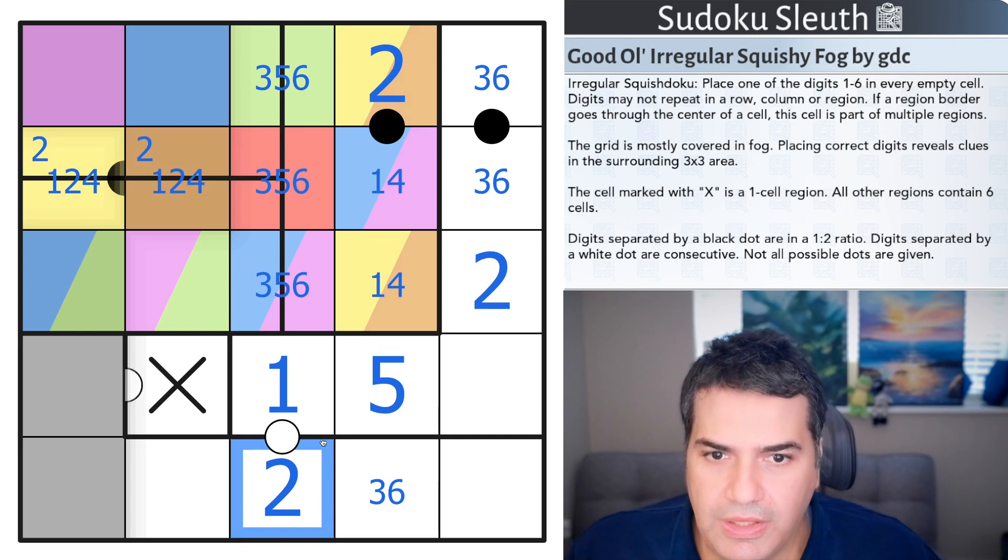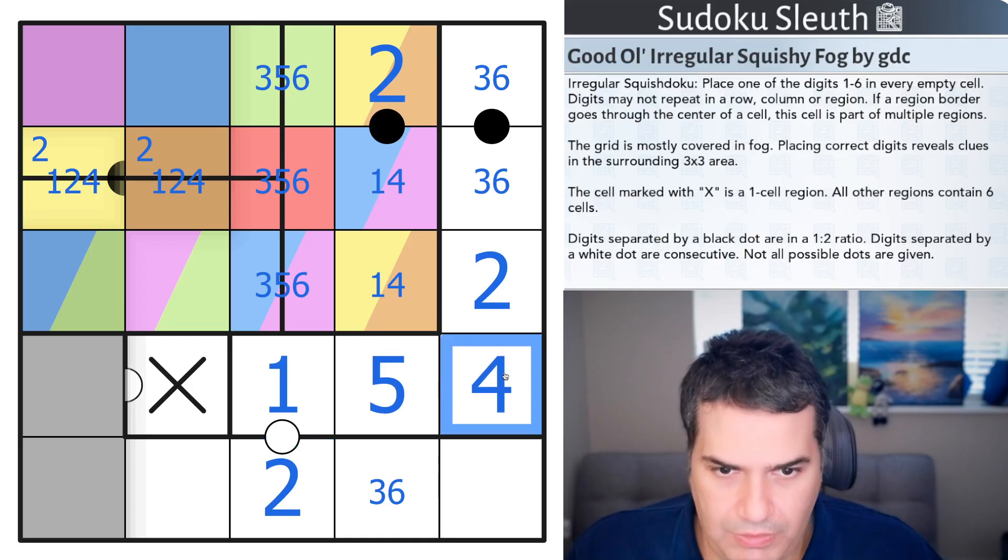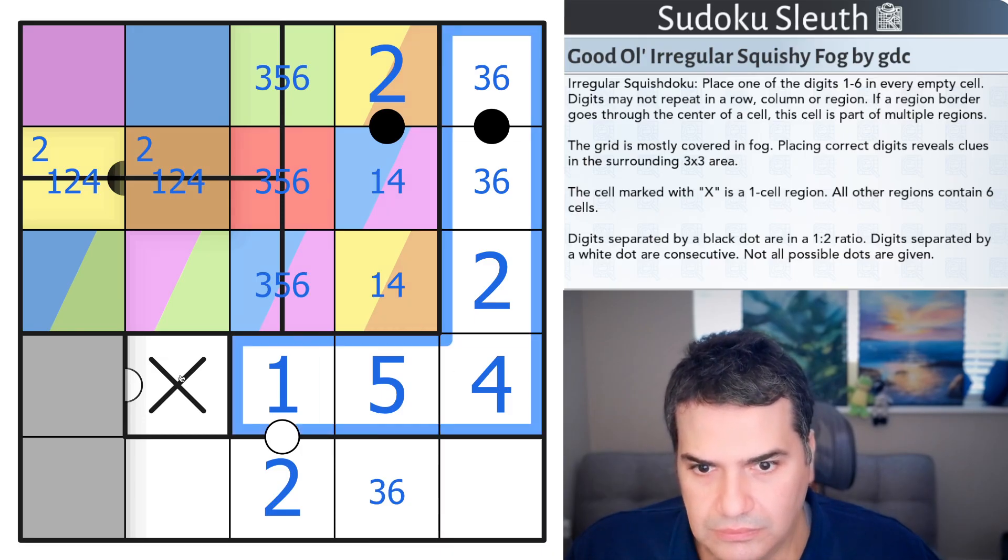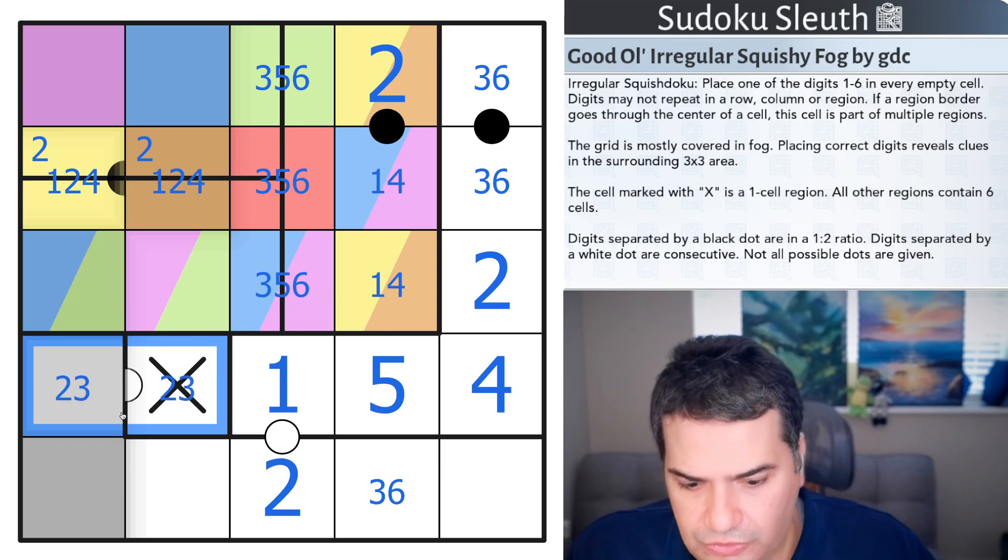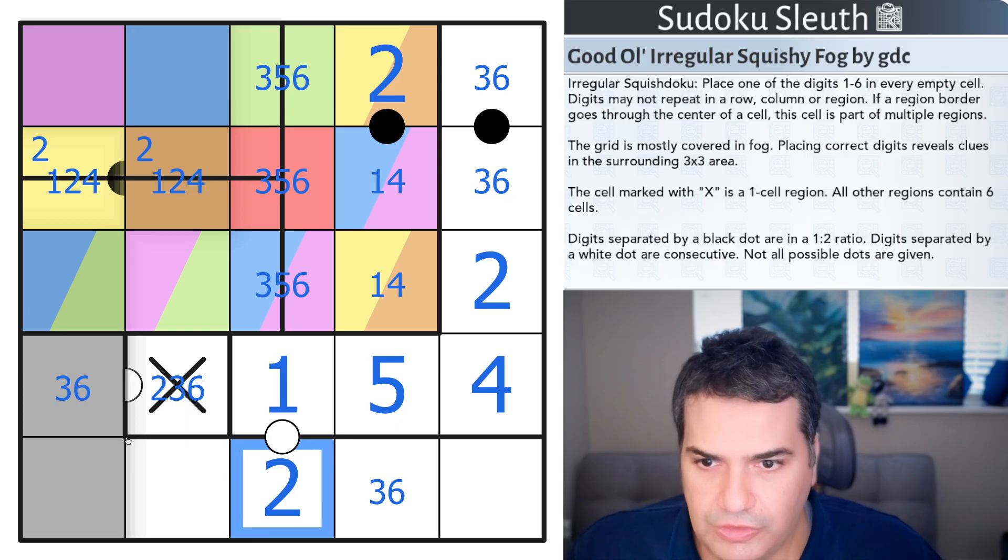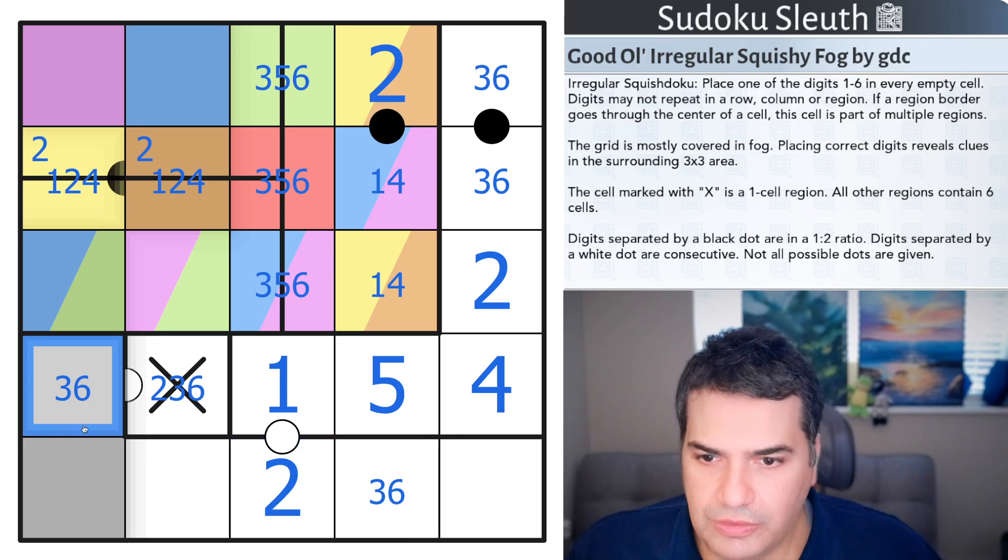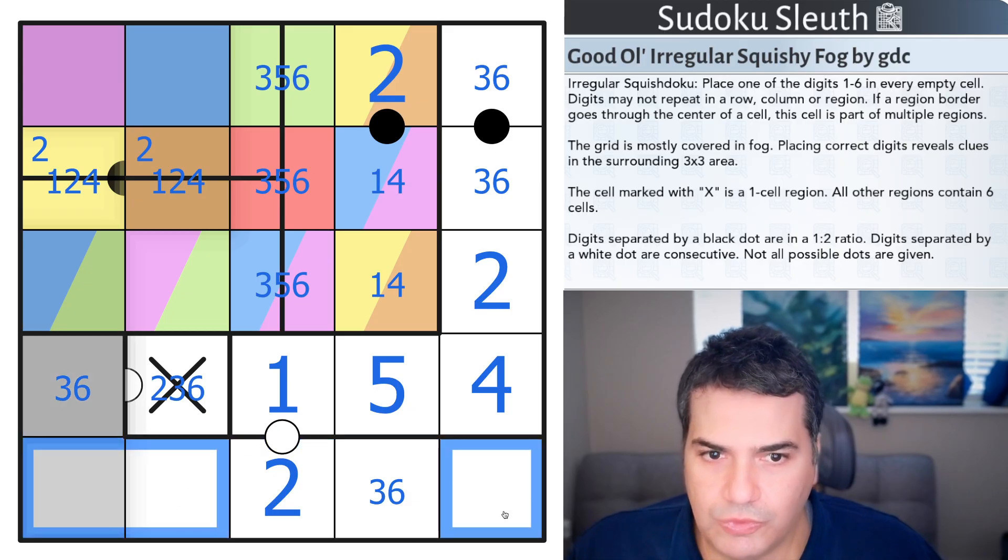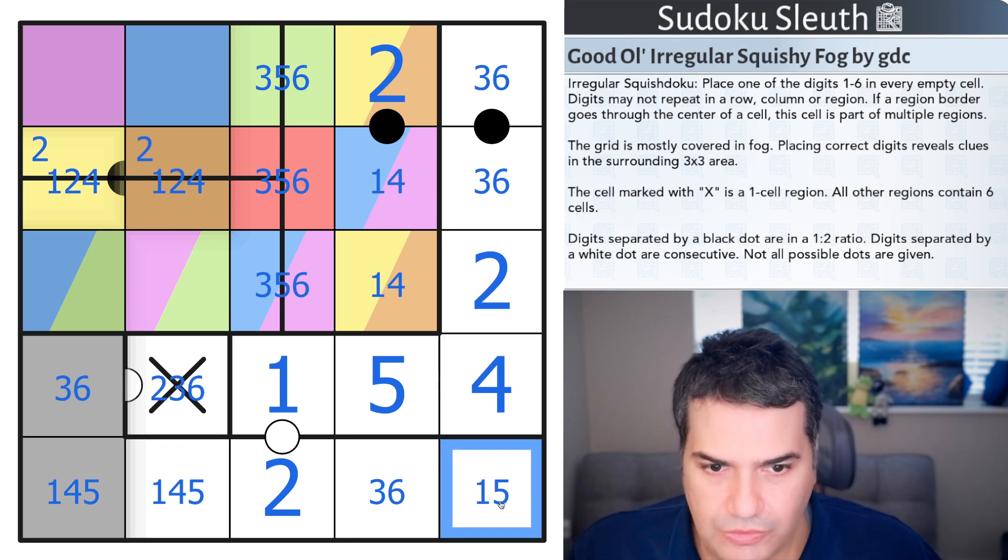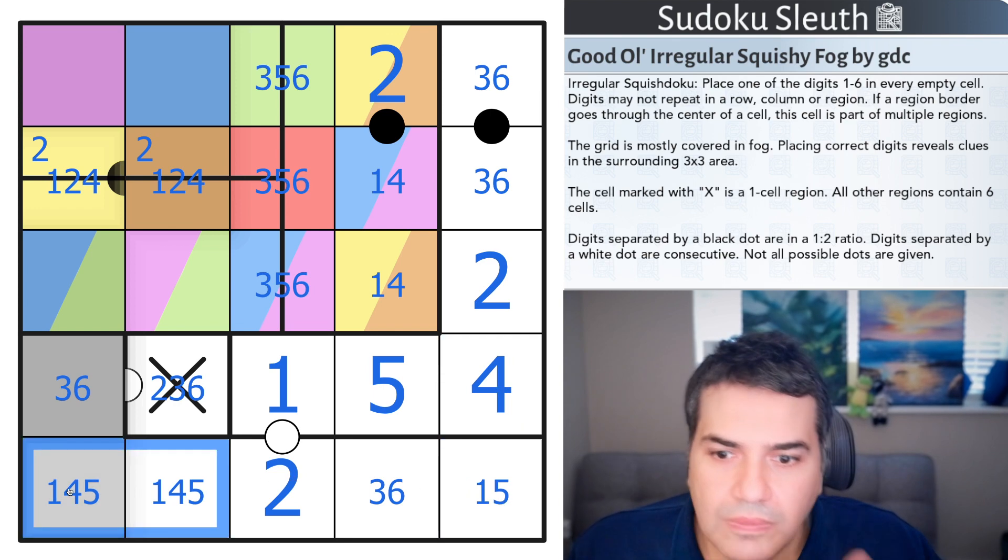It hasn't actually given me any colors. This is the remaining digit 4 in this region. These are 2, 3, 6. That can't be a 2 because it's in the same region. That gives me 3, 6 pair. So essentially, I have 2, 3, 6 in this bottom region. And therefore, this is 1, 4, 5. That is not a 4.